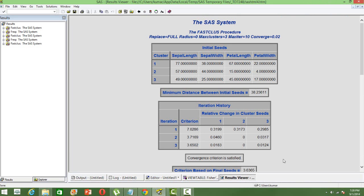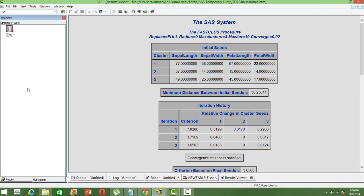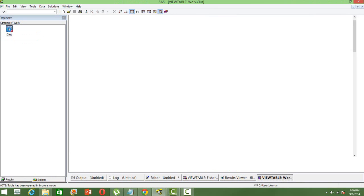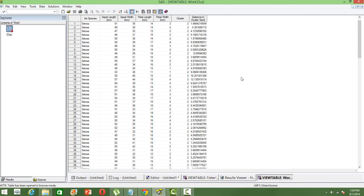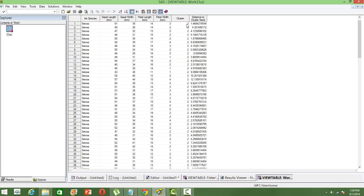Most important to see is whether the convergence is satisfied or not. And it says the convergence is satisfied. So what we will be looking at is the out data, which will have the groupings. Now, you can see against every observation, you have the name of the clusters. We have asked for three clusters and we can see the groupings.